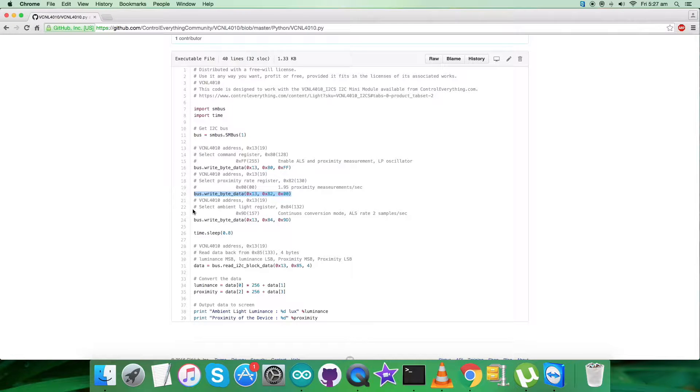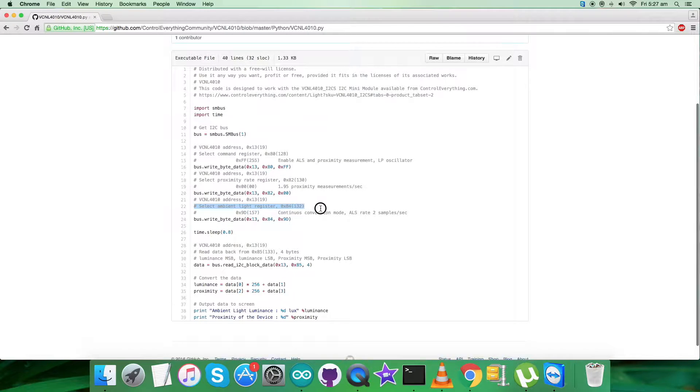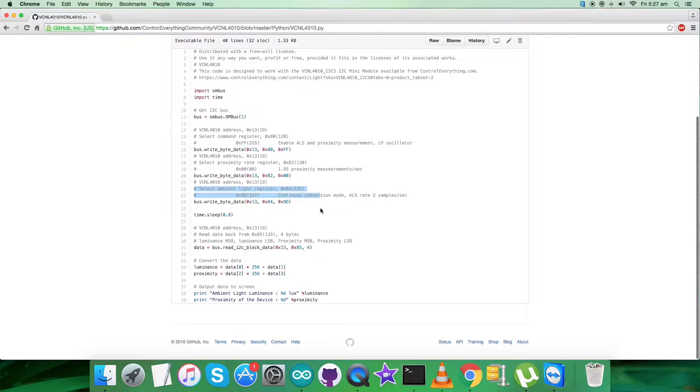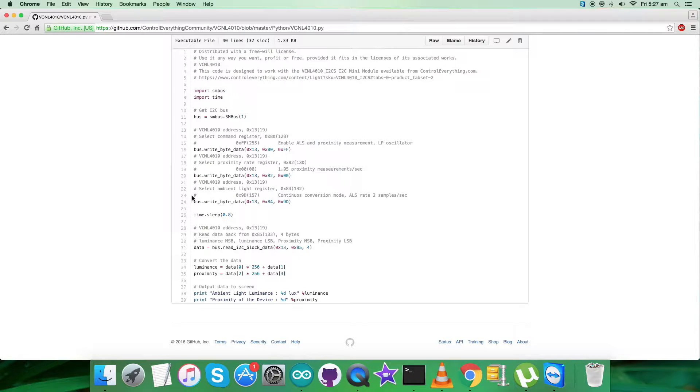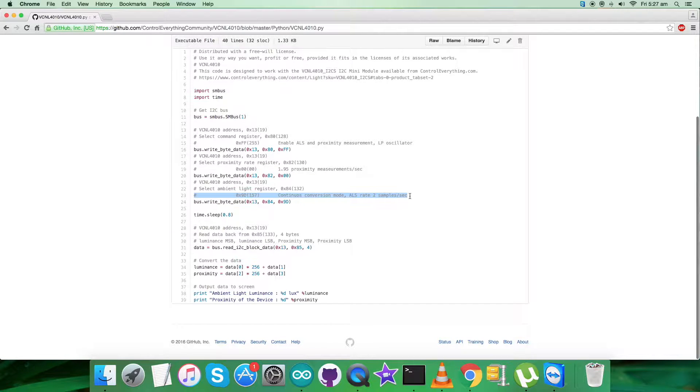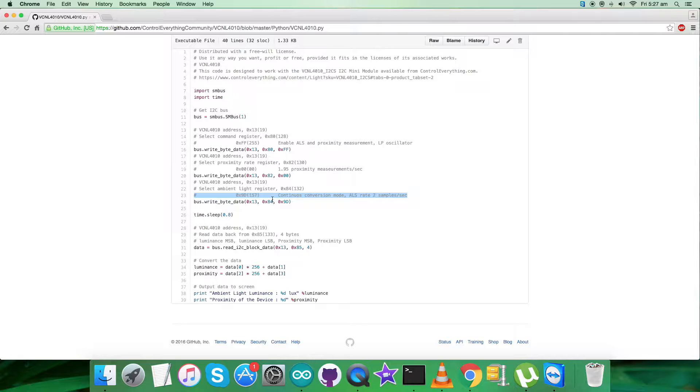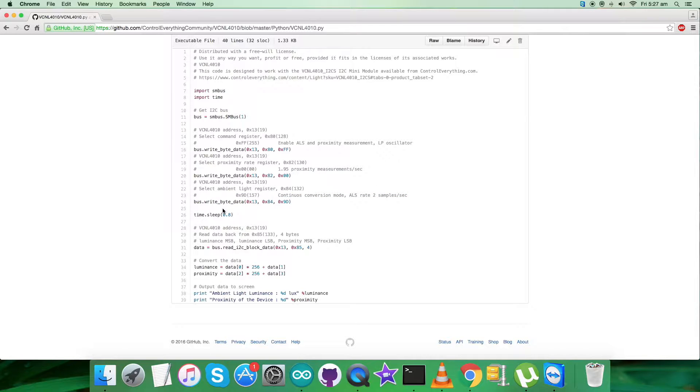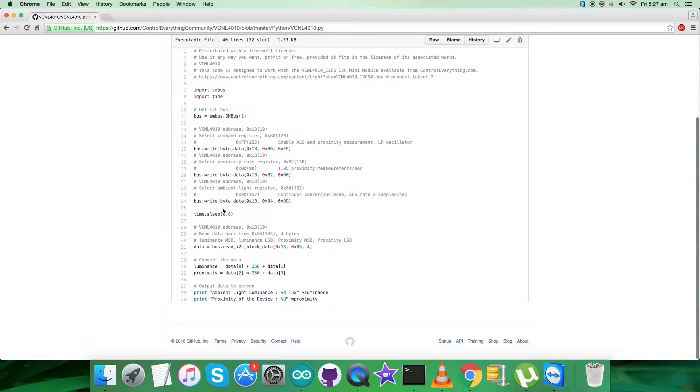The last command in the writing section is to select the ambient light register having address 0x84. 0x90 comprises continuous conversion mode, ALS rate 2 samples per second, and the writing command is here. We're done with the writing section.